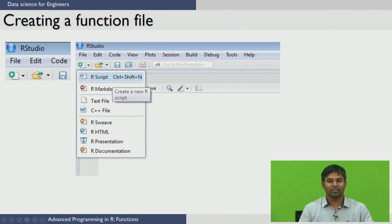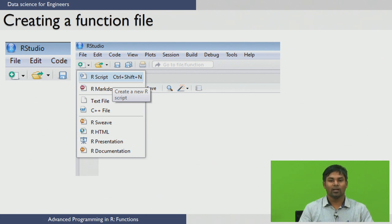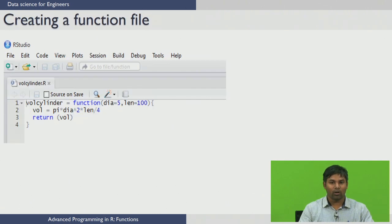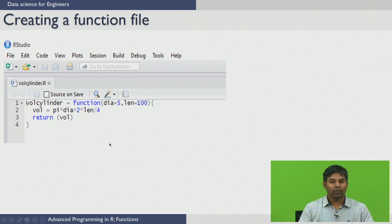Creating a function file is similar to opening an R script, which you have already seen. You can either use the File button in the toolbar or the plus button just below the file tab to create an R script. Once you create an R script you can save it with whatever name you want. For example, we have saved the R file as 'vol_cylinder'. Once you save, you are ready to write functions.